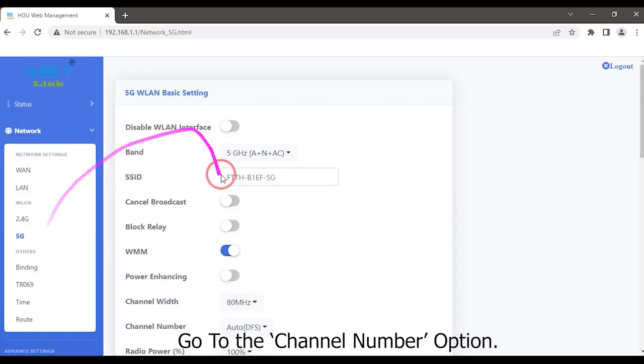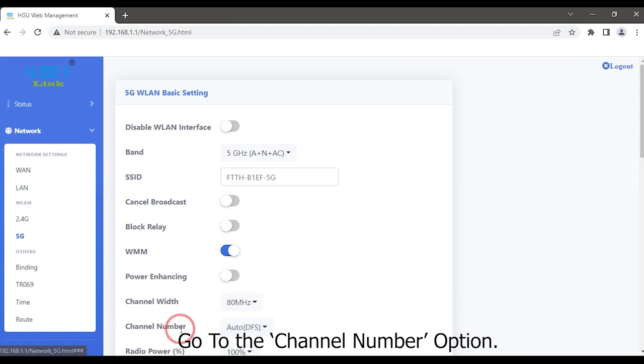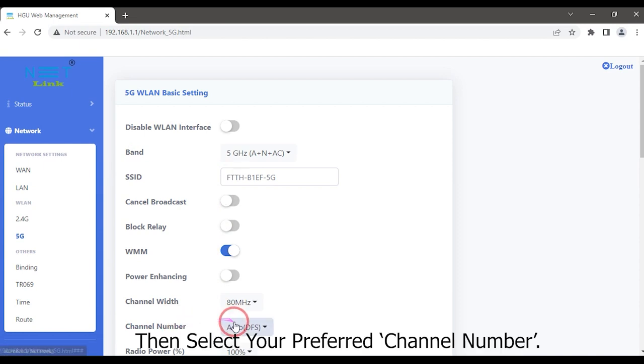Go to the channel number option, then select your preferred channel number.